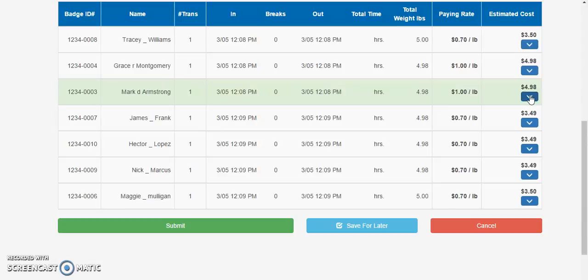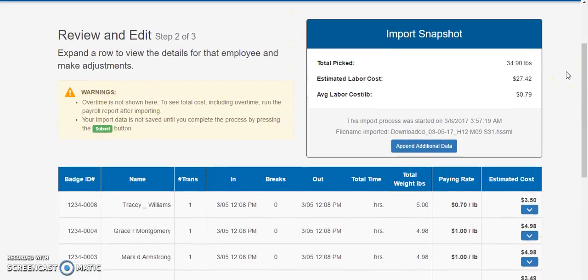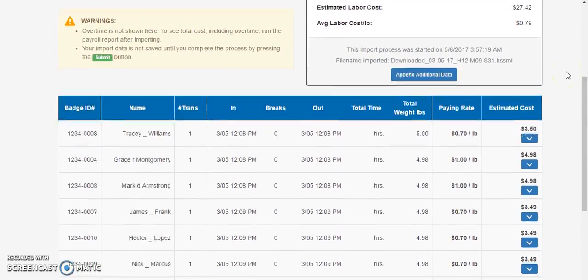We will go into great detail on how to make edits and adjustments on this import step 2 in a later training video. For now we'll stick with overviewing the import process and assume that everything here is correct.